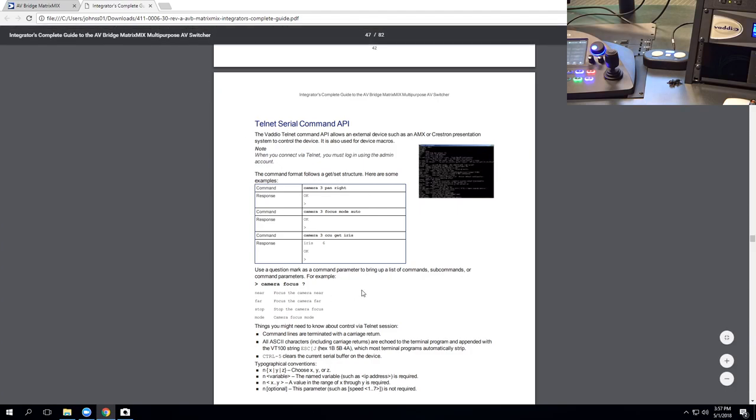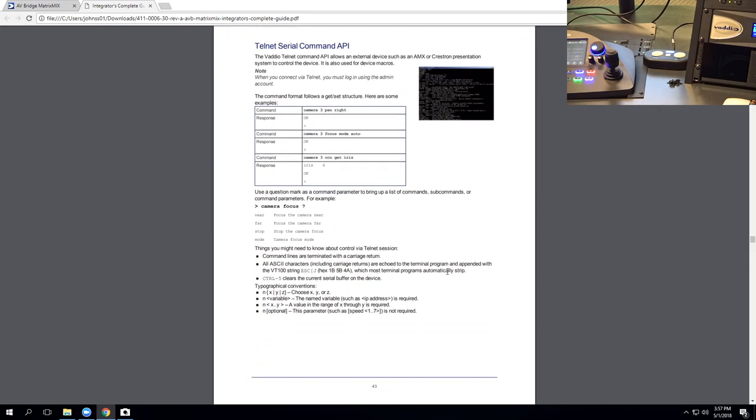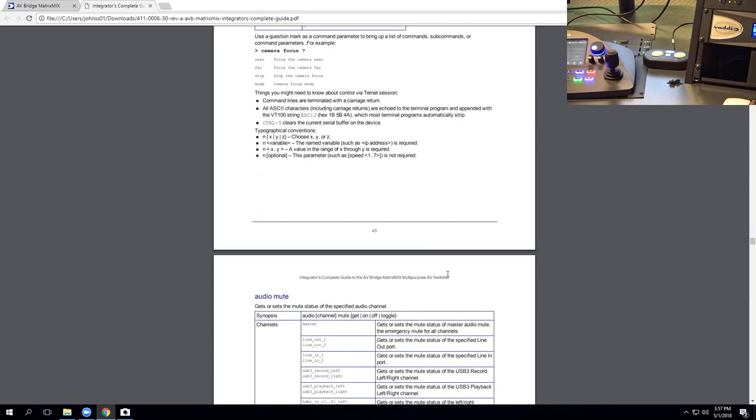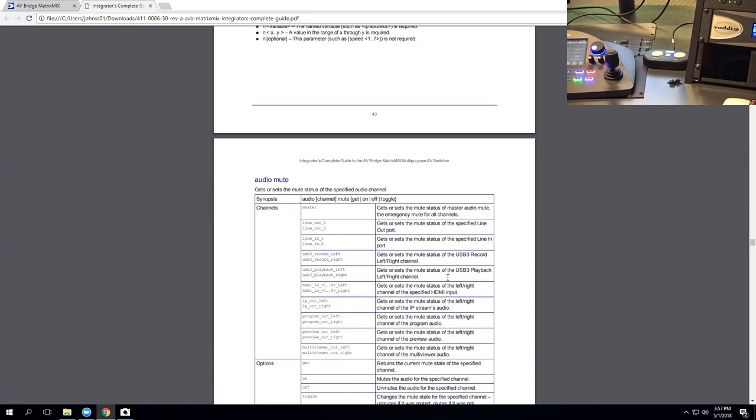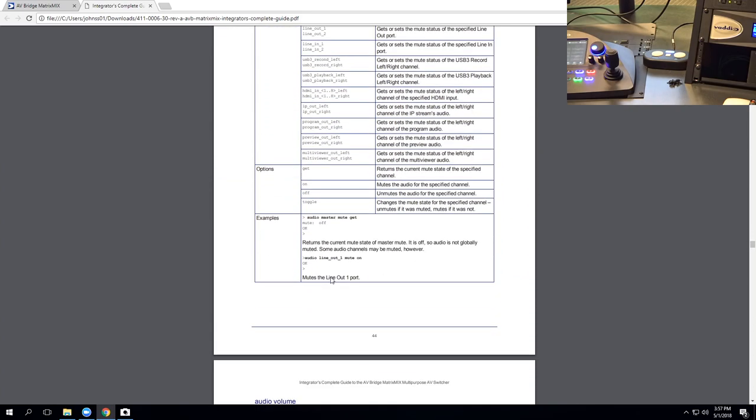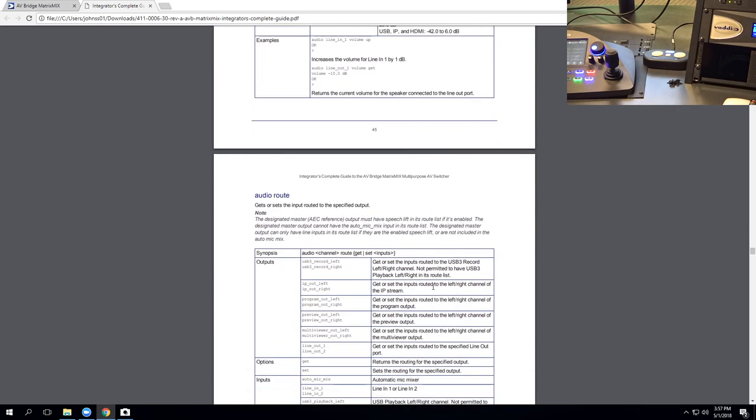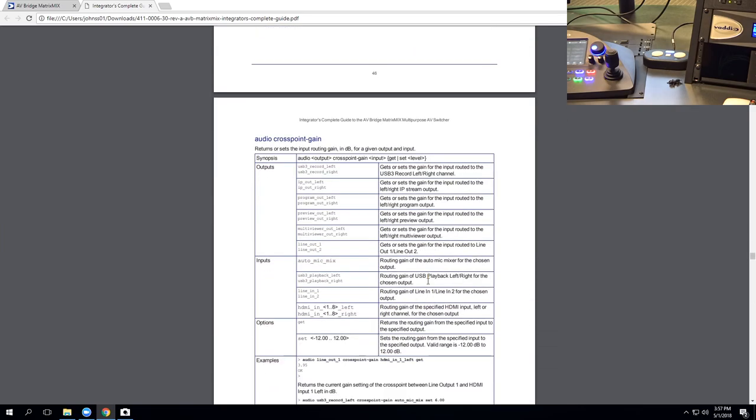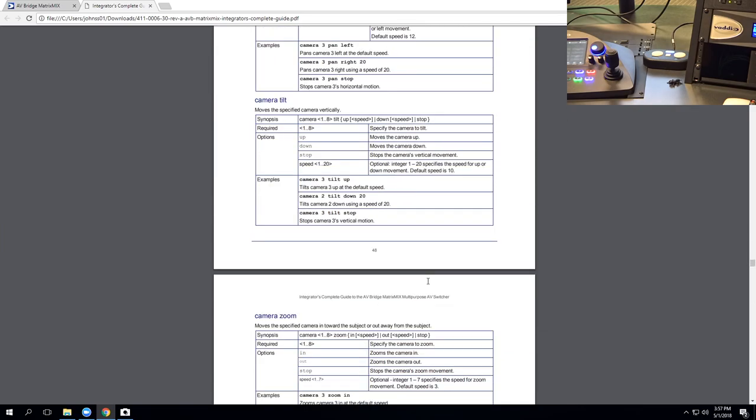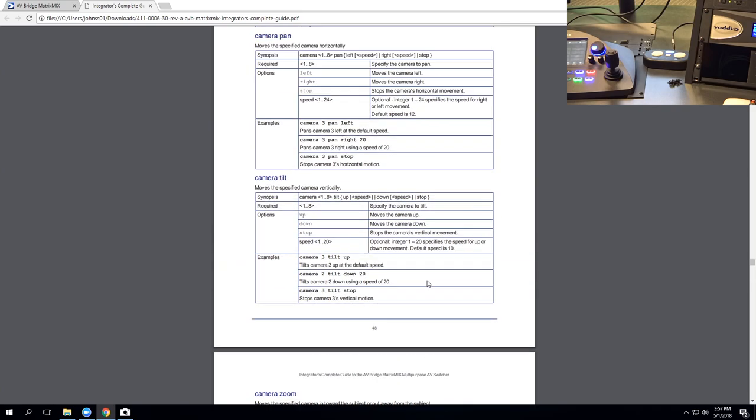And the API for your matrix mix or matrix pro is going to be at the end. The unit has the exact same API or programming language for Telnet, Serial, and its macro commands. So if you have third-party control integrated, these commands will look very similar to everything. Now, you're going to have slightly different commands between your matrix mix and matrix pro, but a couple of them are going to be similar. Camera pan, camera zoom, camera tilt, things like that.